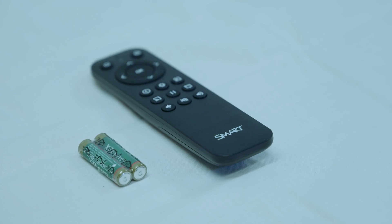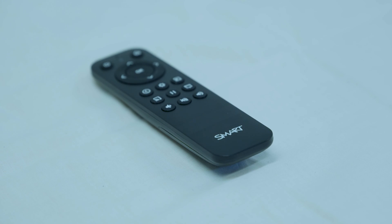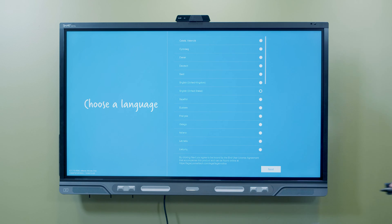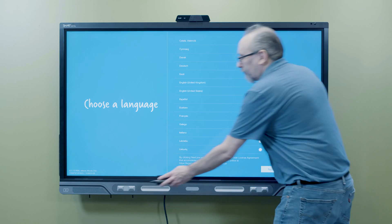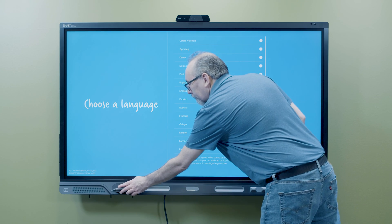Put batteries in the remote control. Put the pens and erasers on the display's pen tray.